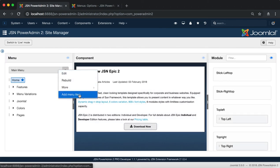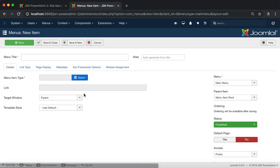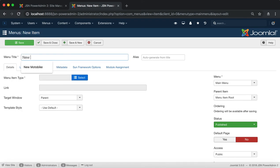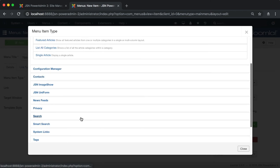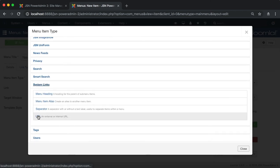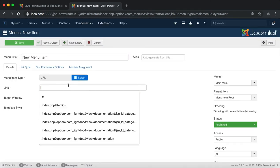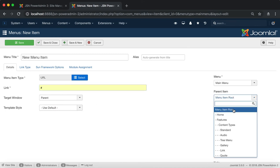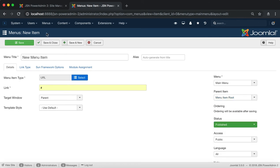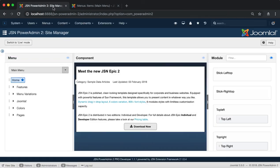The next one is the Add Menu Item function. It will redirect you to the menu's new item page where you can create a new menu item. Let's try to create a URL menu item as an example. Select a parent item if you need. Don't forget to save the menu. Go back to the Site Manager page to view the new menu item that was just created.